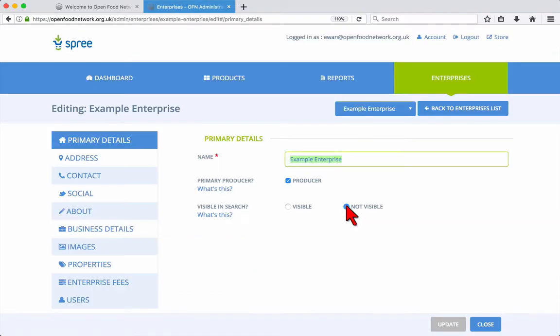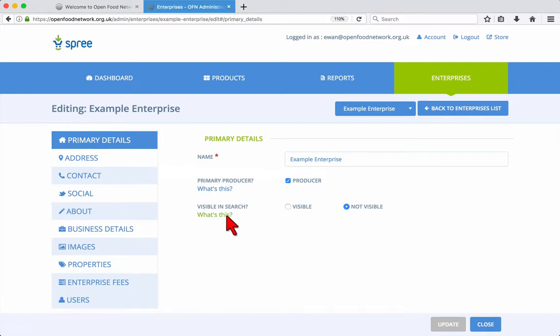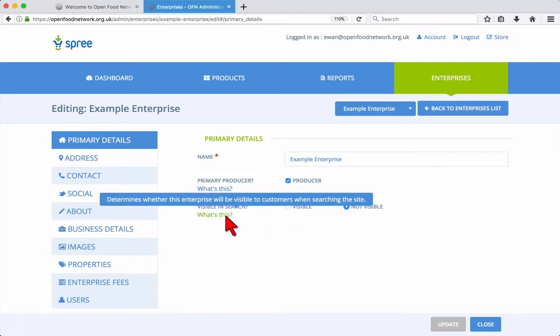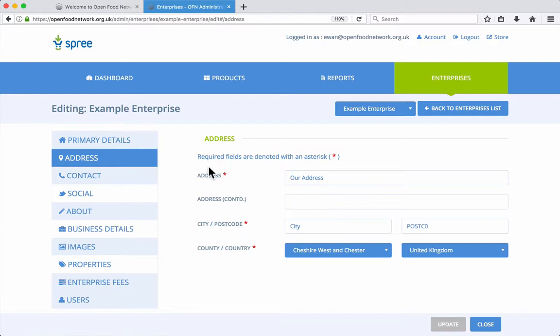The primary details tab is where you can update your basic details, such as the name of your enterprise, whether it is a food producer or not, and whether it is visible on the Open Food Network UK website. When setting up your enterprise, you should keep this set to not visible. Then, when you're ready to go live, change it to visible.